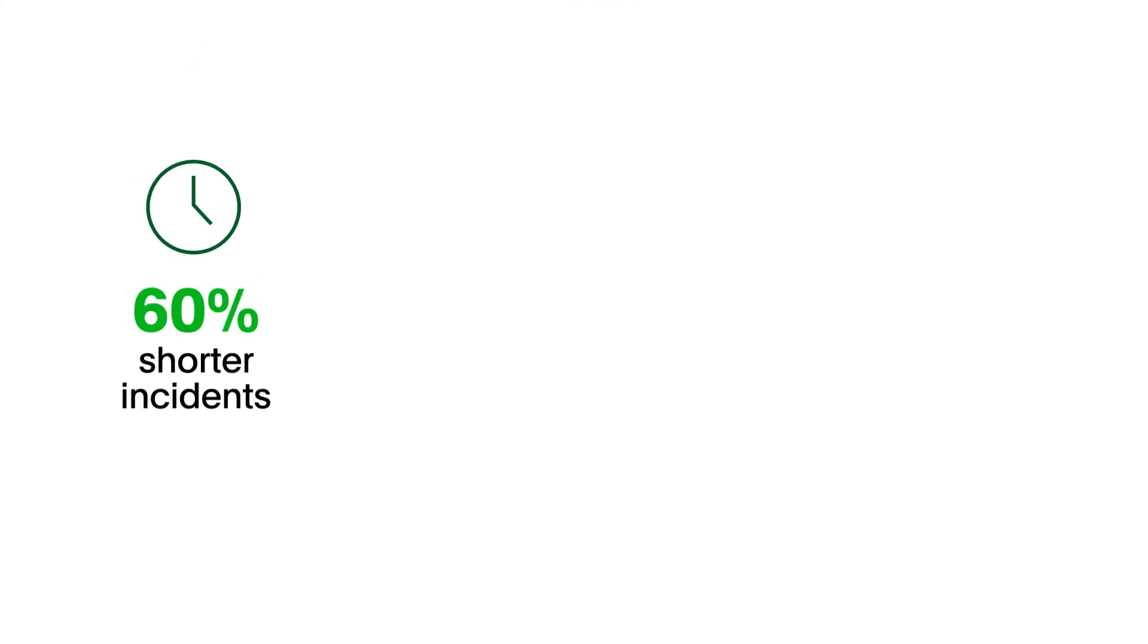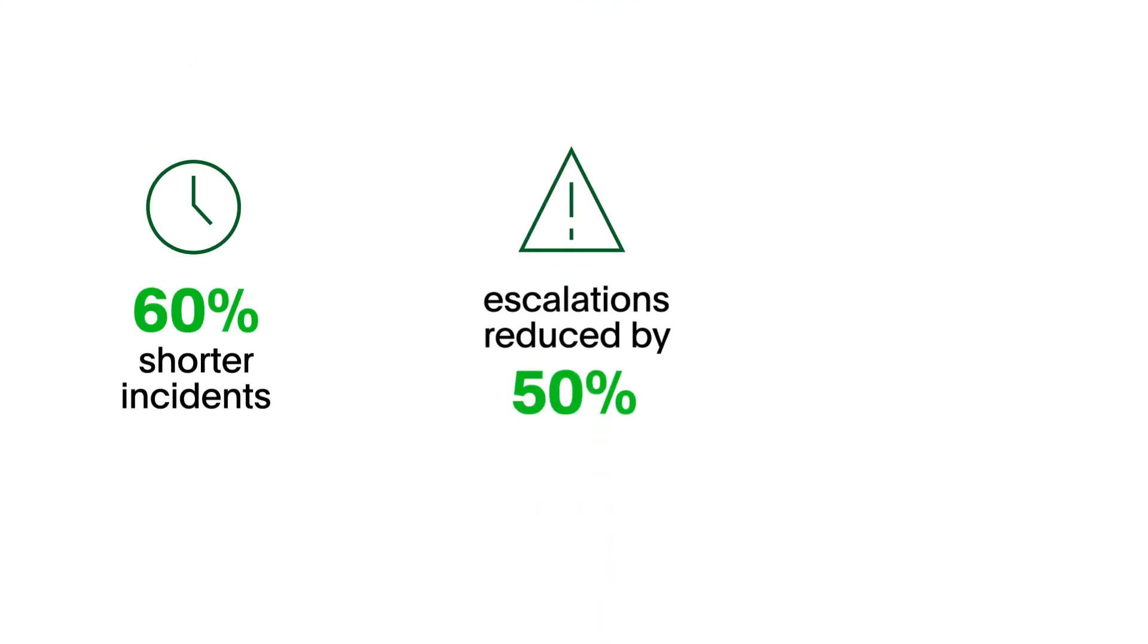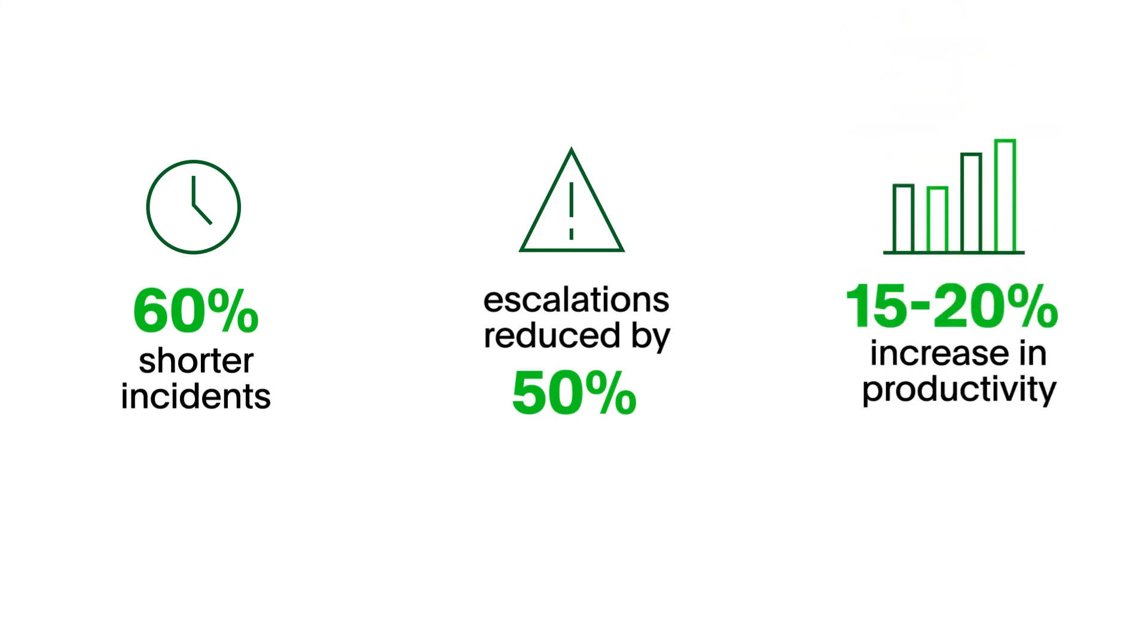PagerDuty process automation customers regularly see 60% shorter incidents, escalations cut in half, and 15 to 20% increase in productivity.